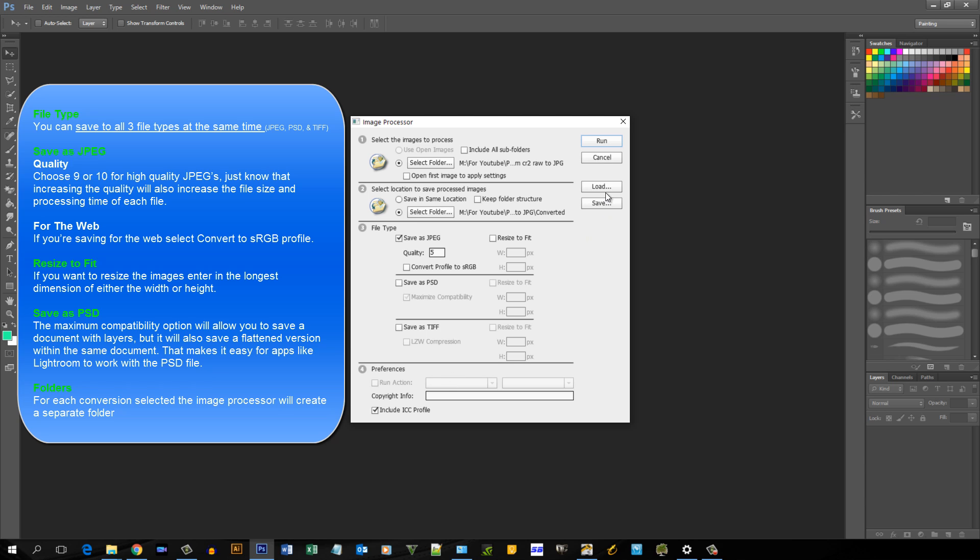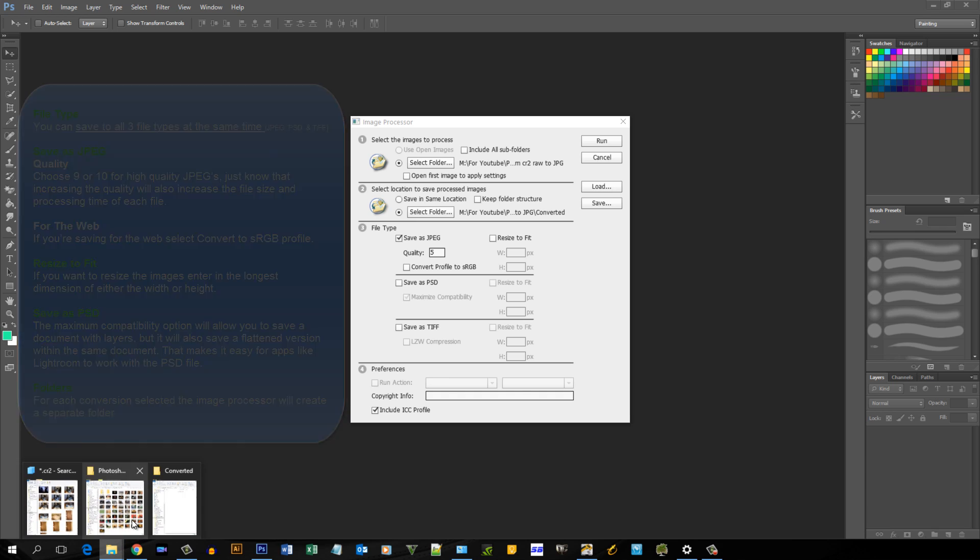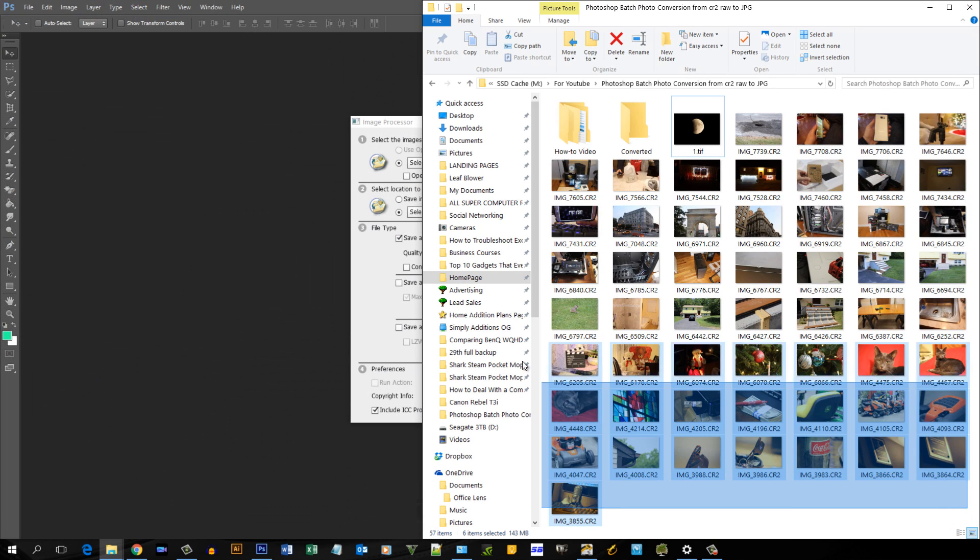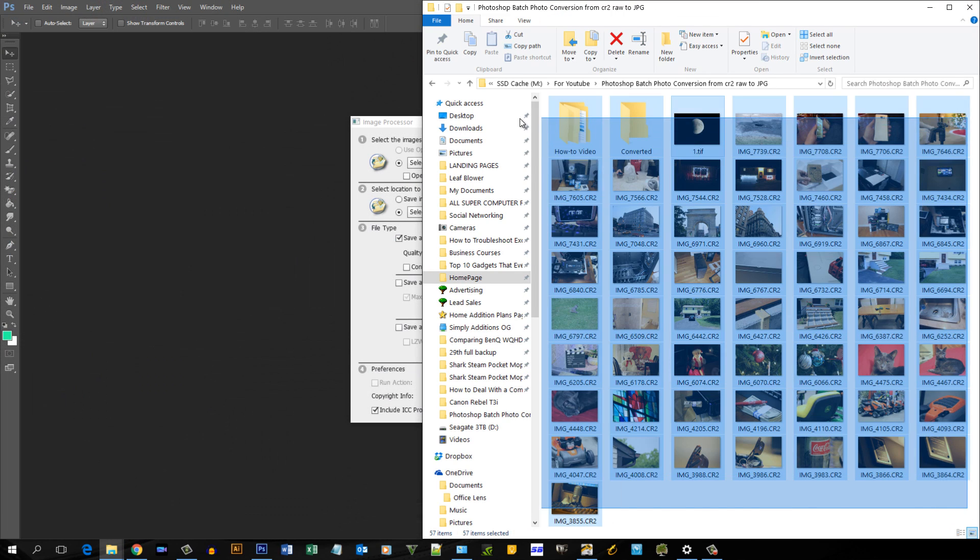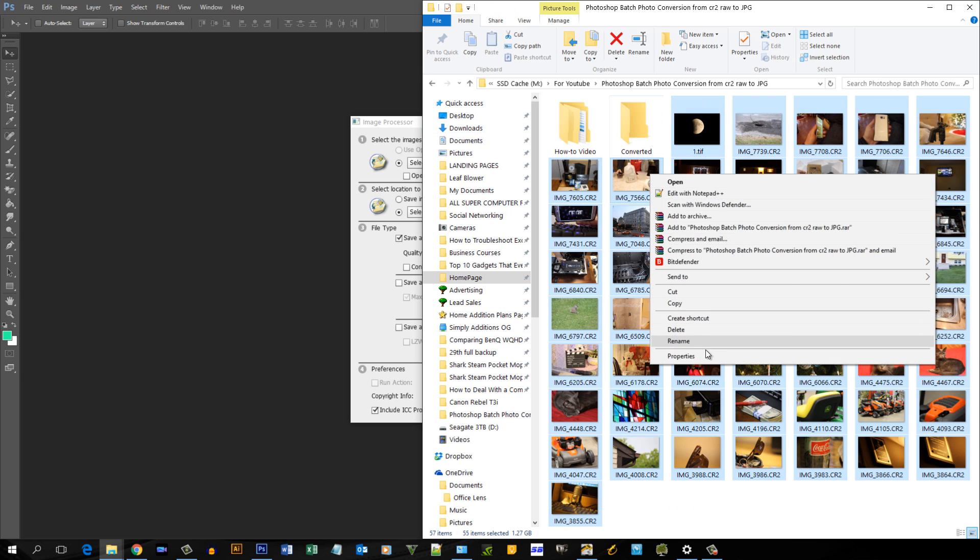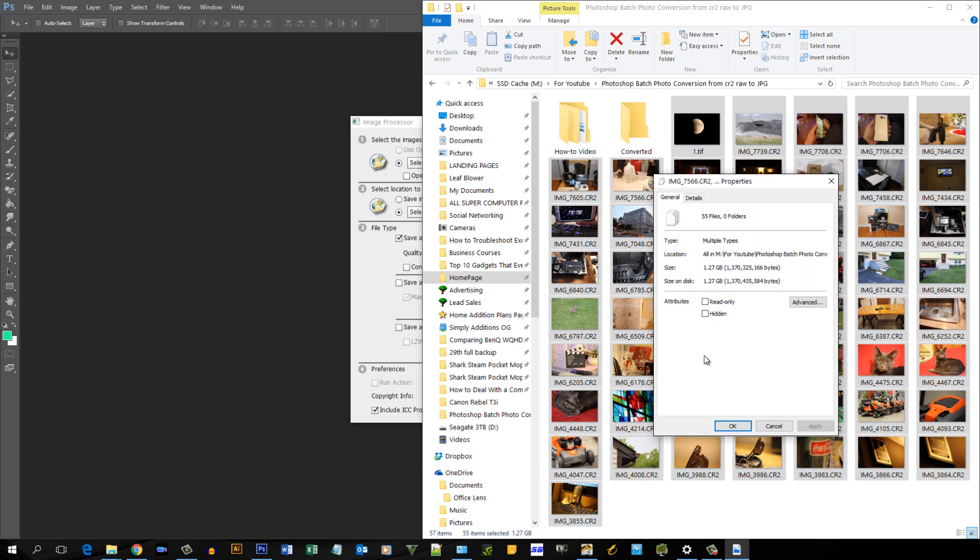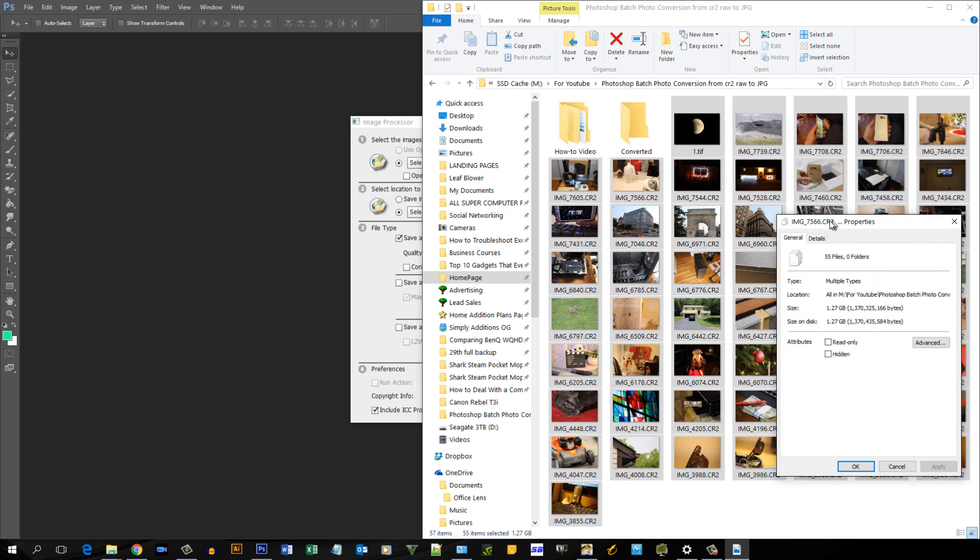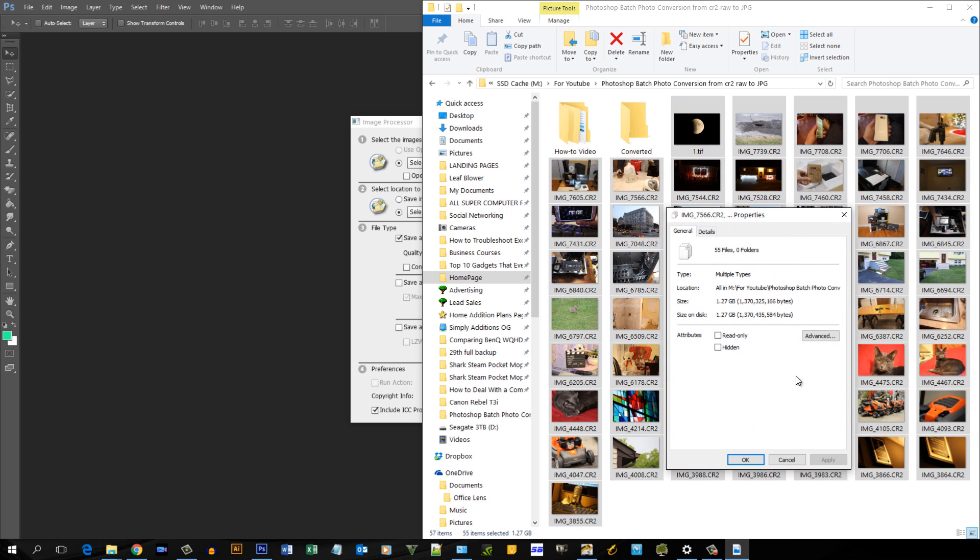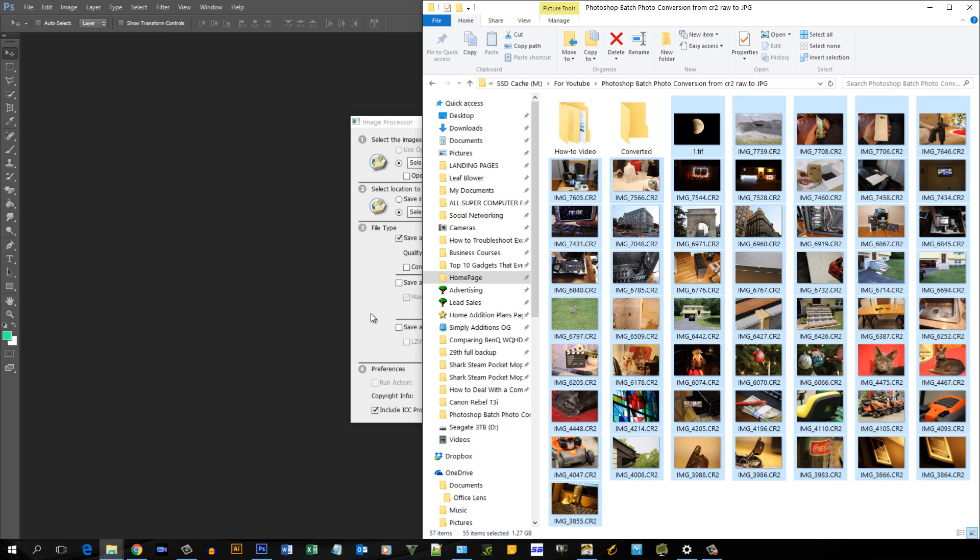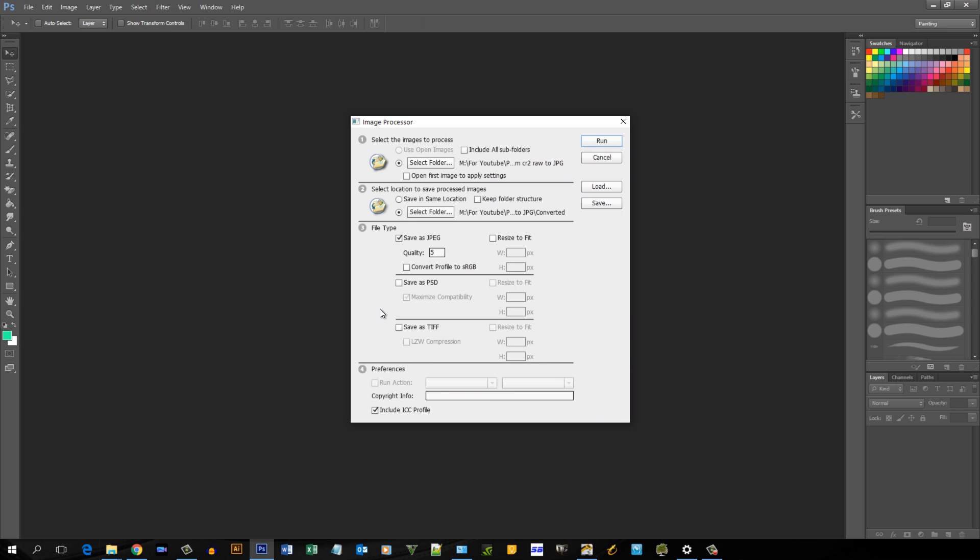Now before I start, let me just show you how many files I do have. Let me deselect the folders and go to properties. So I have 1.27 gigabytes in 55 files. All right, let me go back to Photoshop.